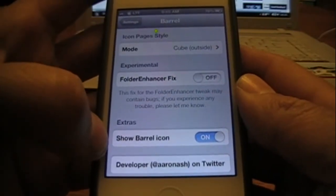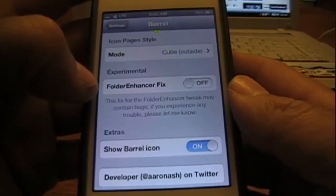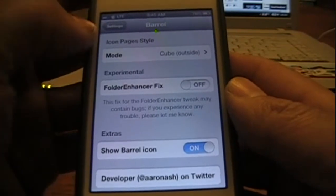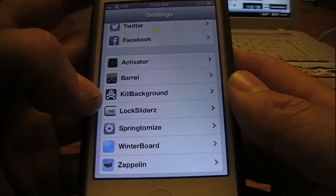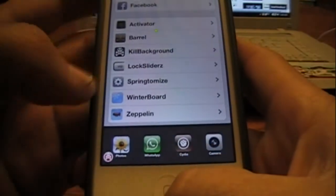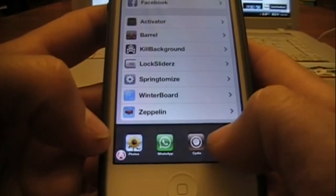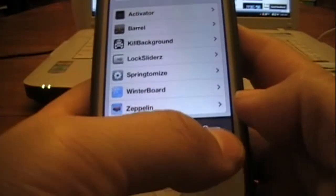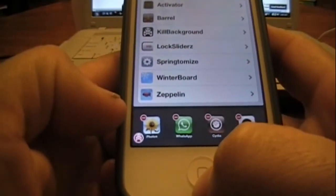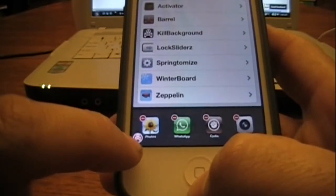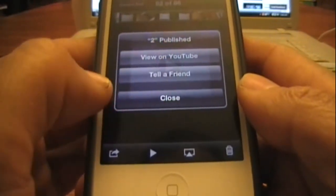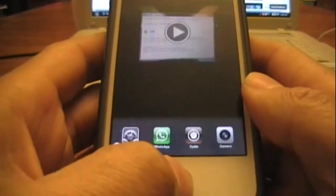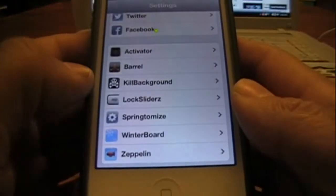There's also Folder Enhancer, but I'm using SpringTomize so I don't really need it. Next is Kill Background, which is real nice. Double tap the home button and you want to close all these apps. Before you'd have to tap and hold, get the little minuses, and tap every single one. With Kill Background you just tap the skull and crossbones icon and it closes all your applications. Right now I'm not doing it because I'm uploading videos to YouTube.